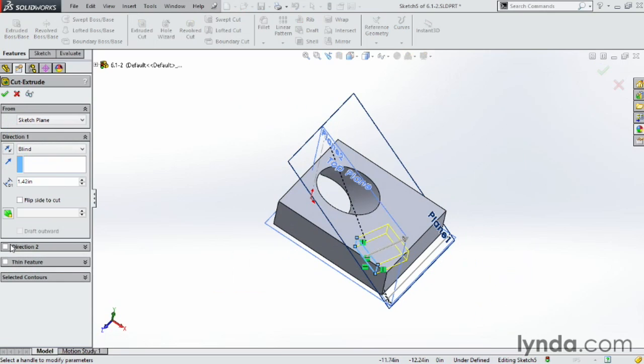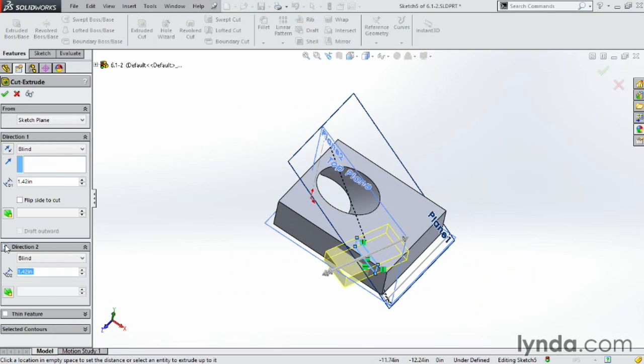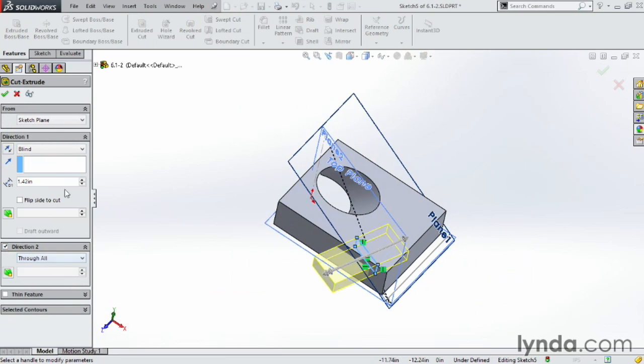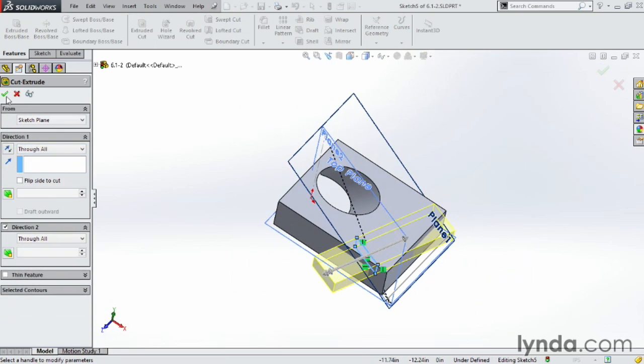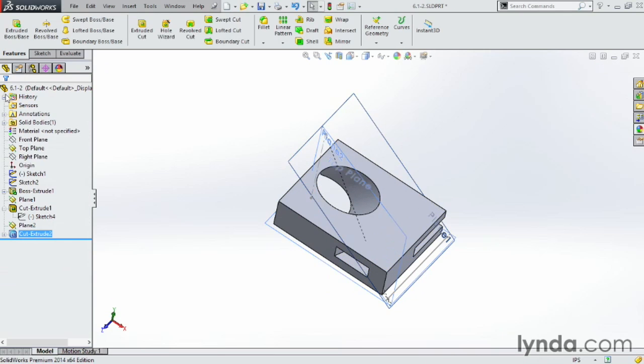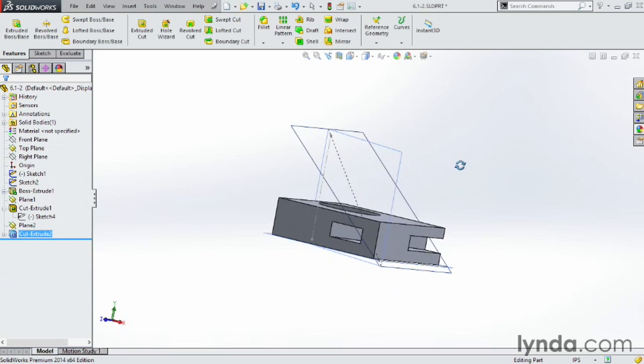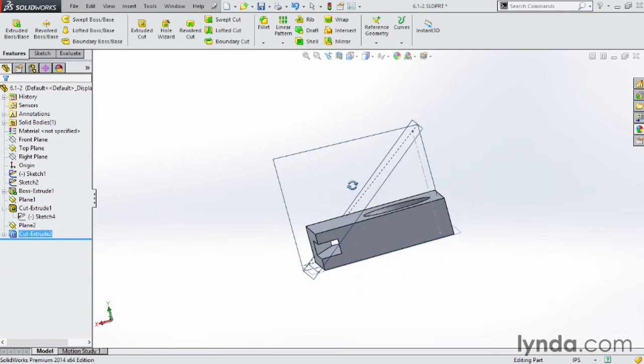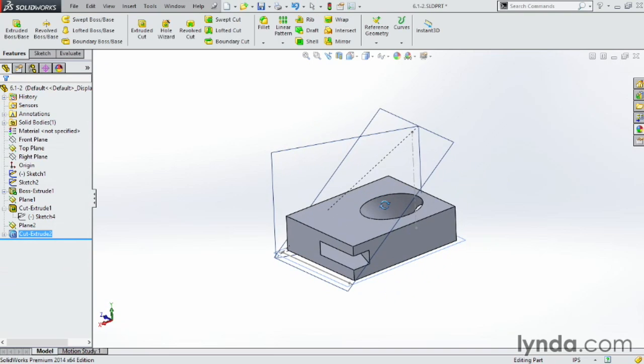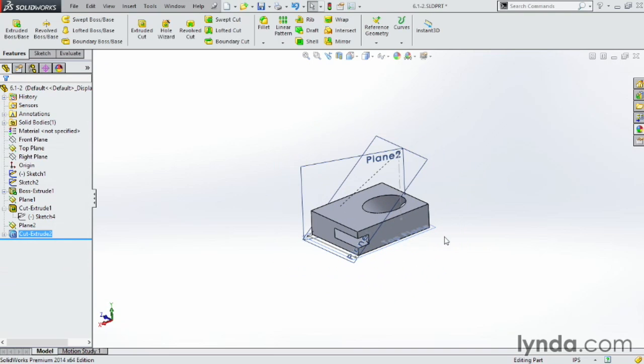So maybe instead of just going one direction, let's go ahead and go in both directions. And I'll say Through All and Through All. Click OK. And there's my cut cutting through that part at that angle with that new sketch on that new plane.